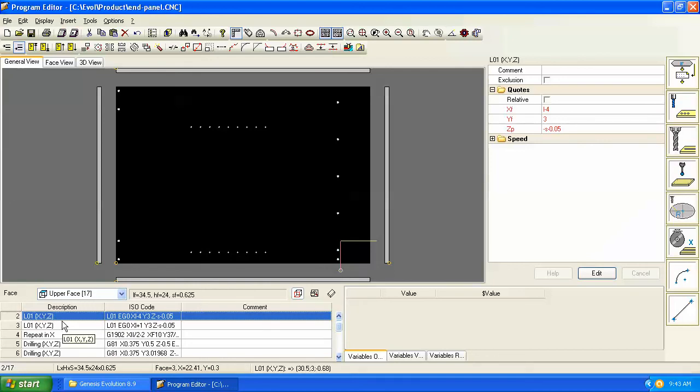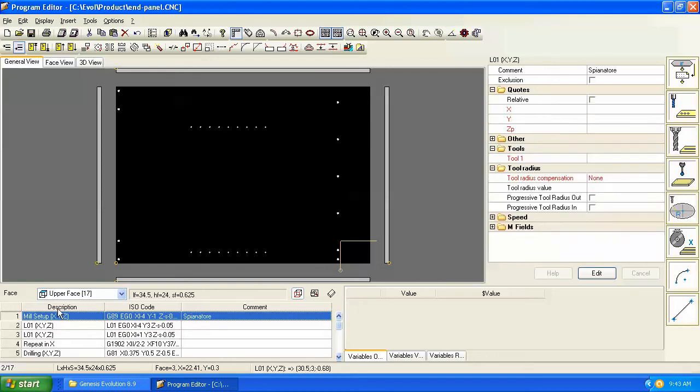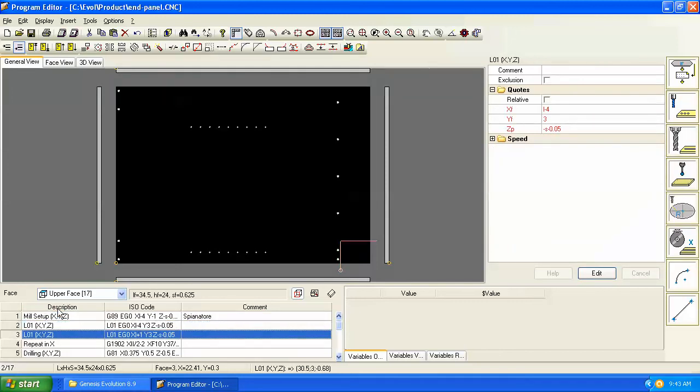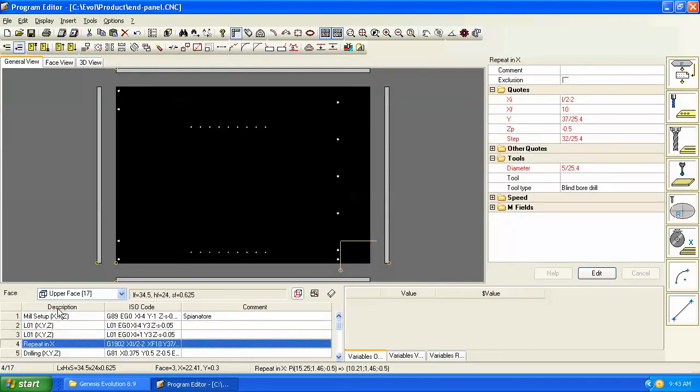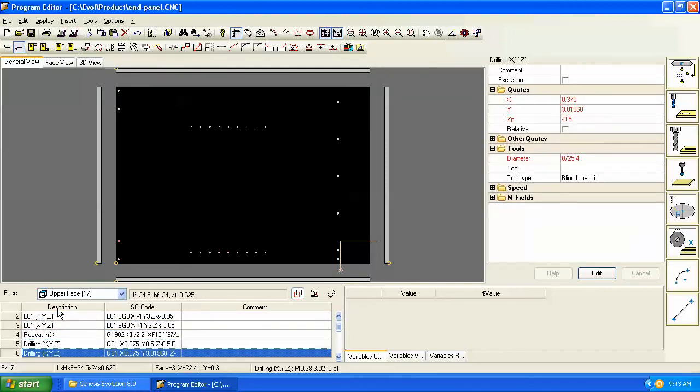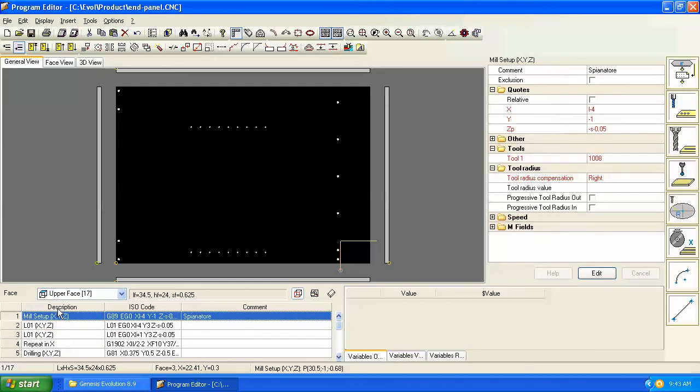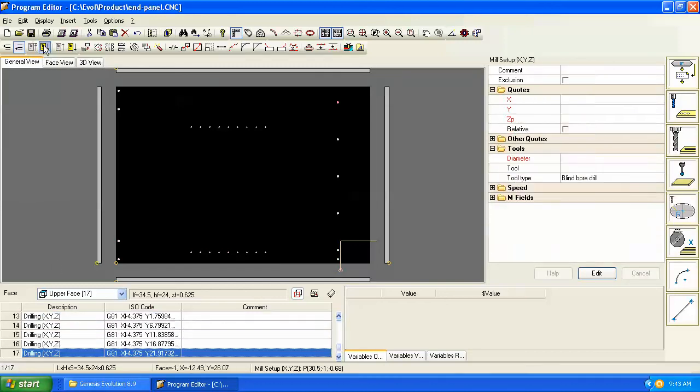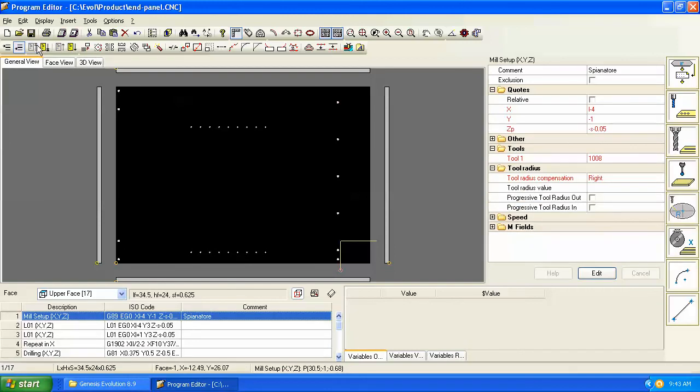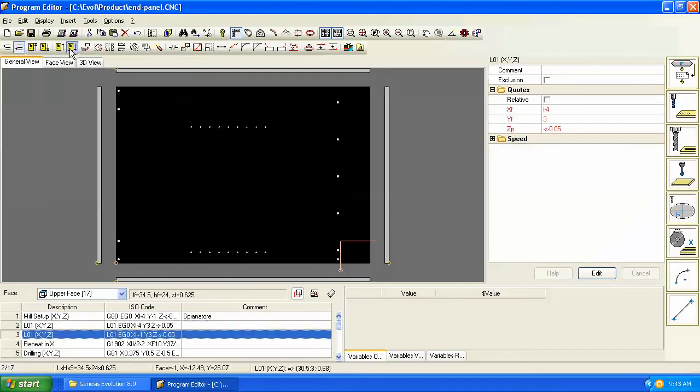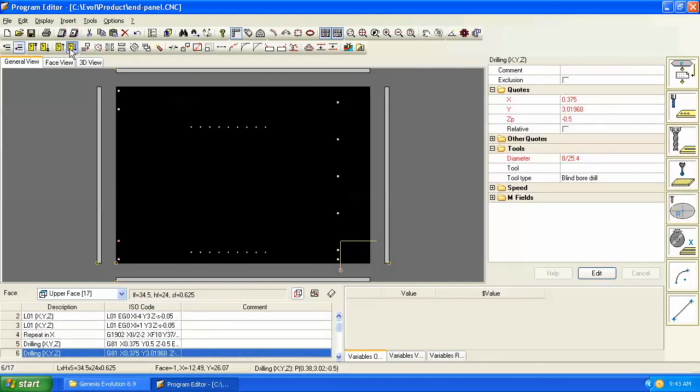We can also navigate over here by using the arrow keys and clicking, or using the arrow keys to move up and down inside the program. You also have commands to go to the last working or last line of the program, to the first line, and step through line by line. So you've got a lot of ways to navigate.